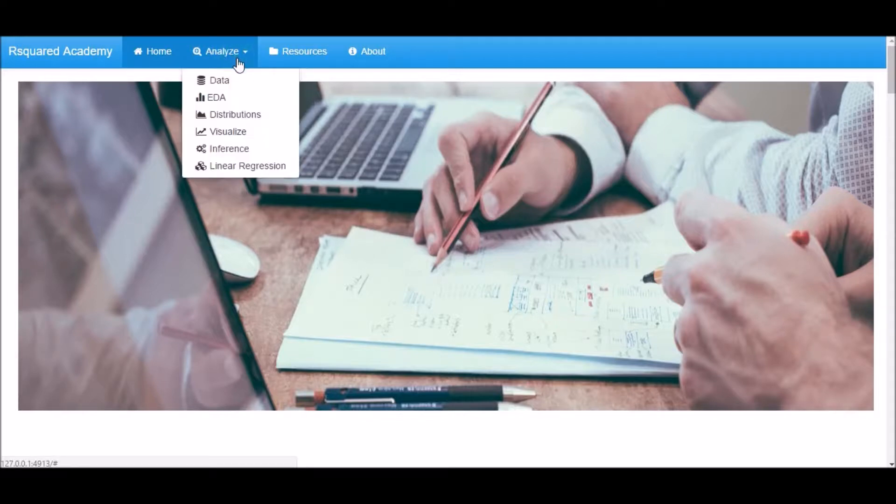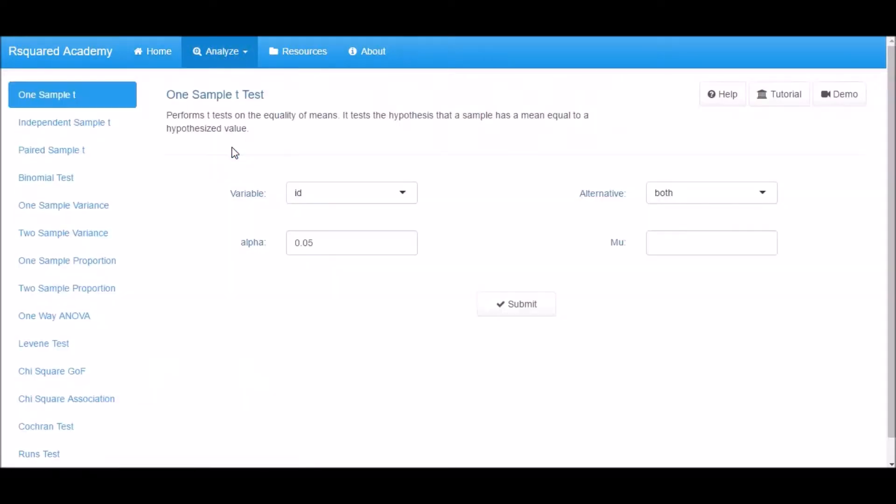Click on Analyze, select Inference, and now click on One Sample Variance tab.